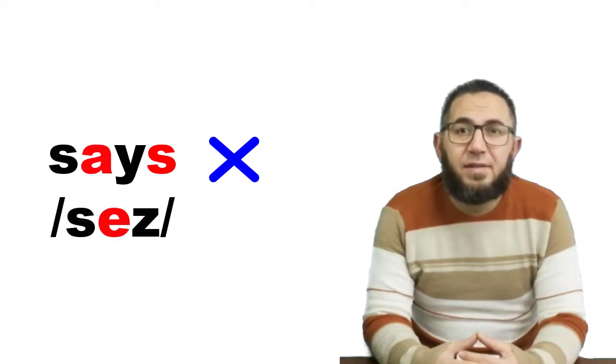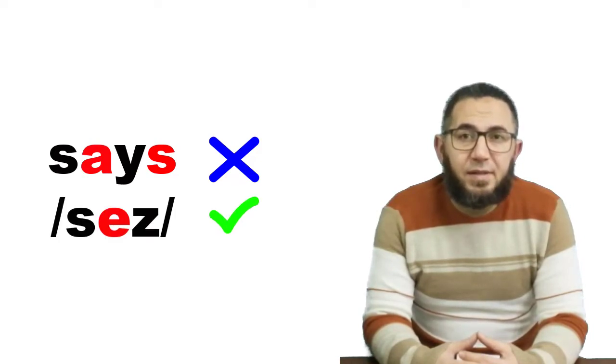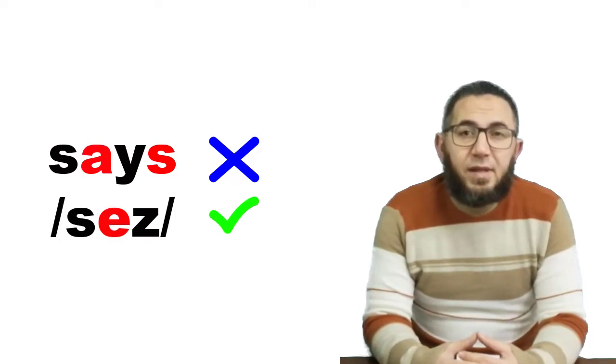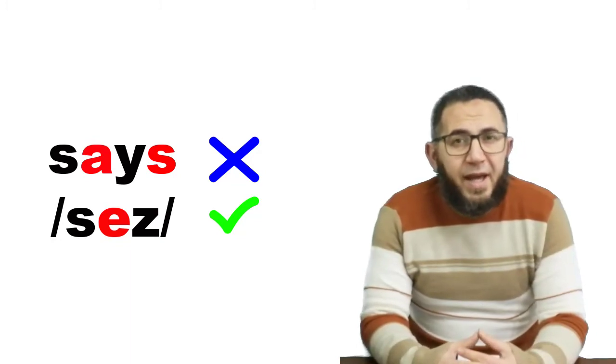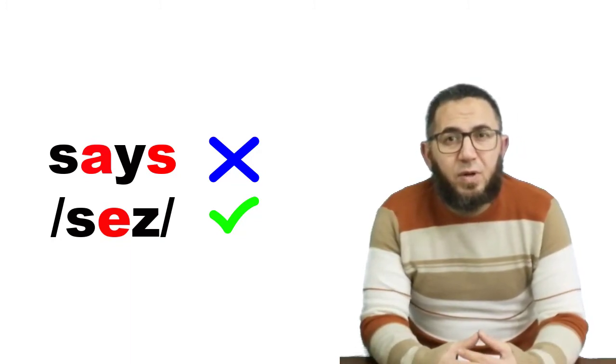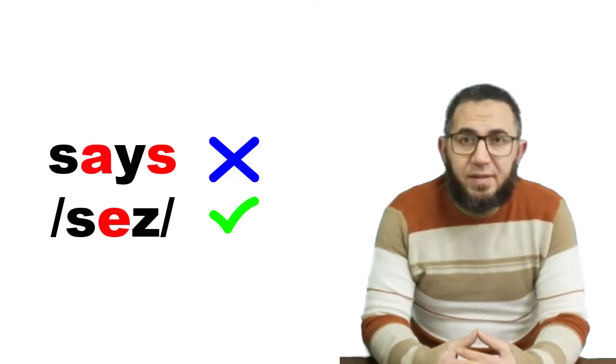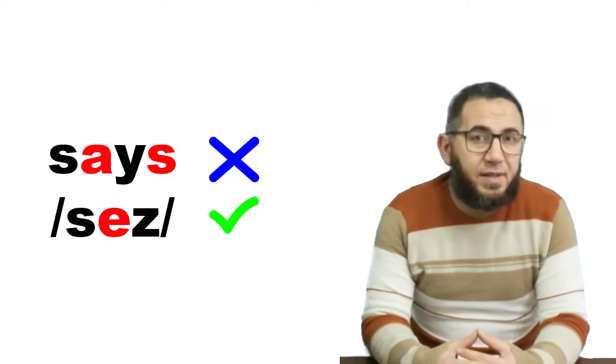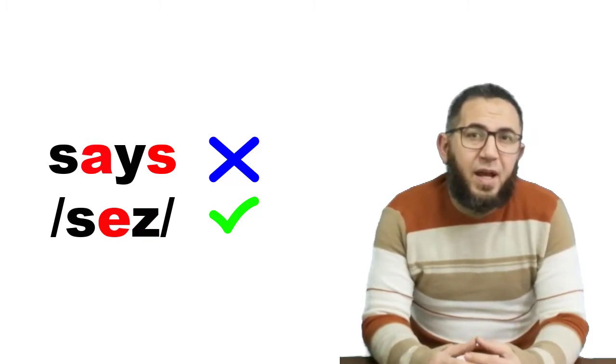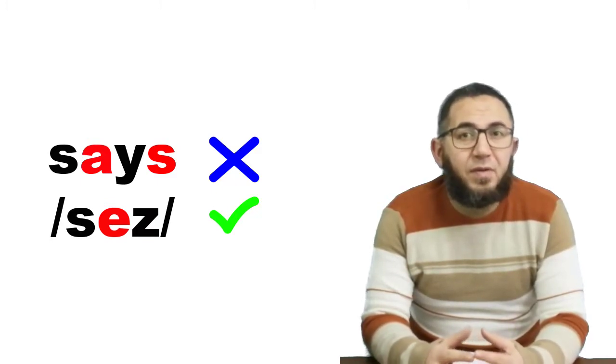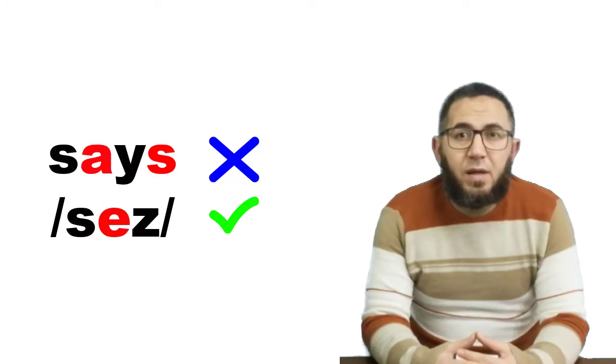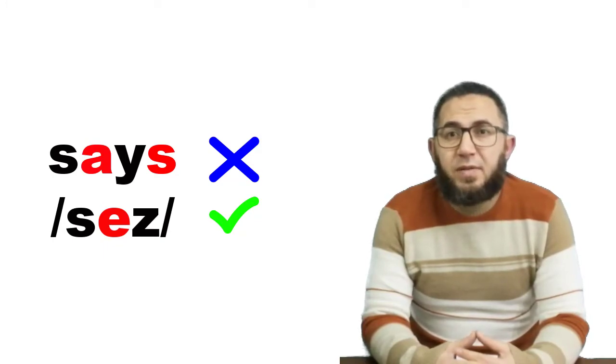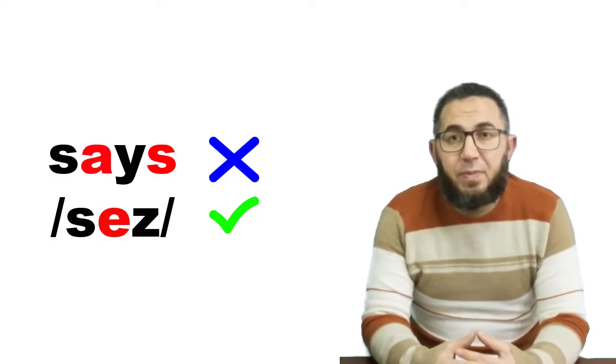The other word today is the past of 'say.' When I ask you to pronounce the past of 'say,' most people pronounce it as 'said' [seɪd], and it's not right because the sound here is short again.